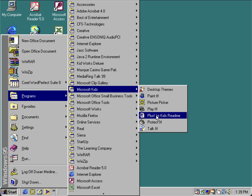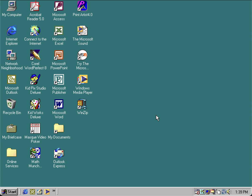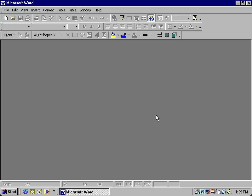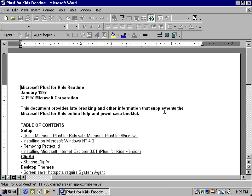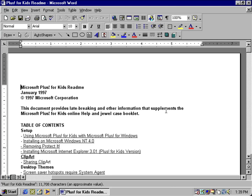So let's look at the Read Me real quick. We all know that the Plus for Kids pack was released sometime in 1997.